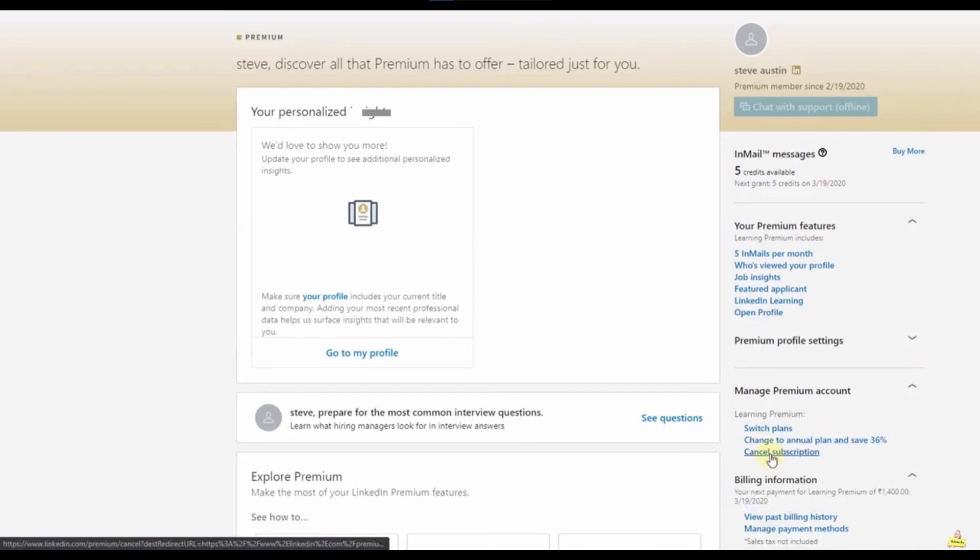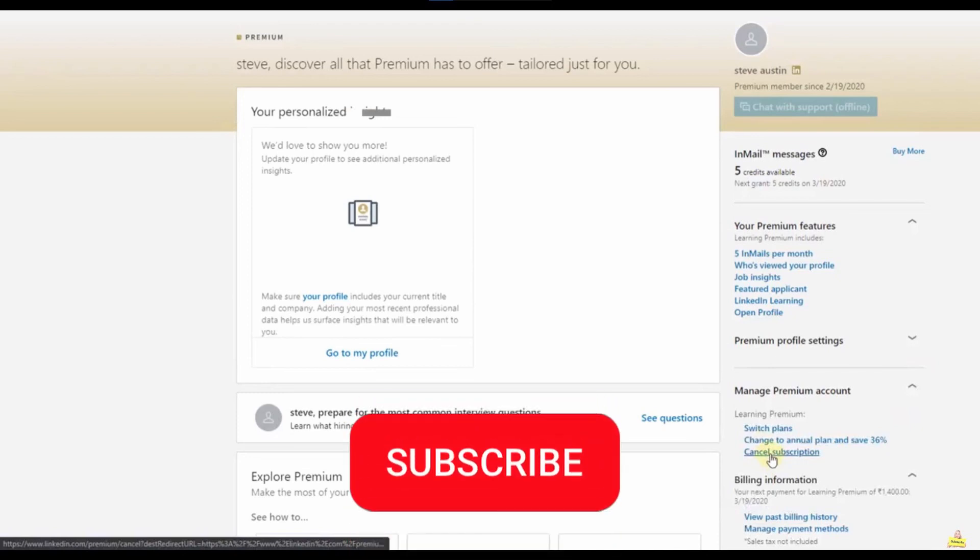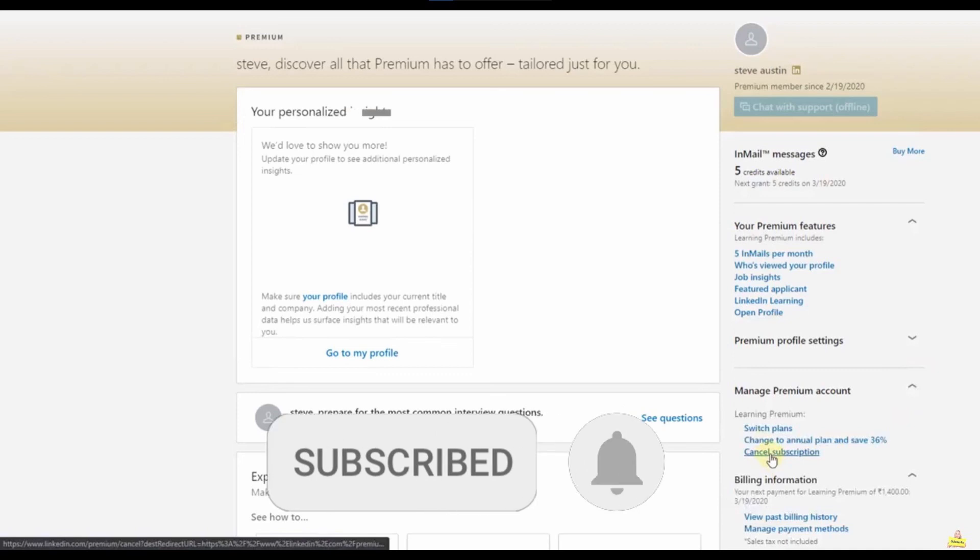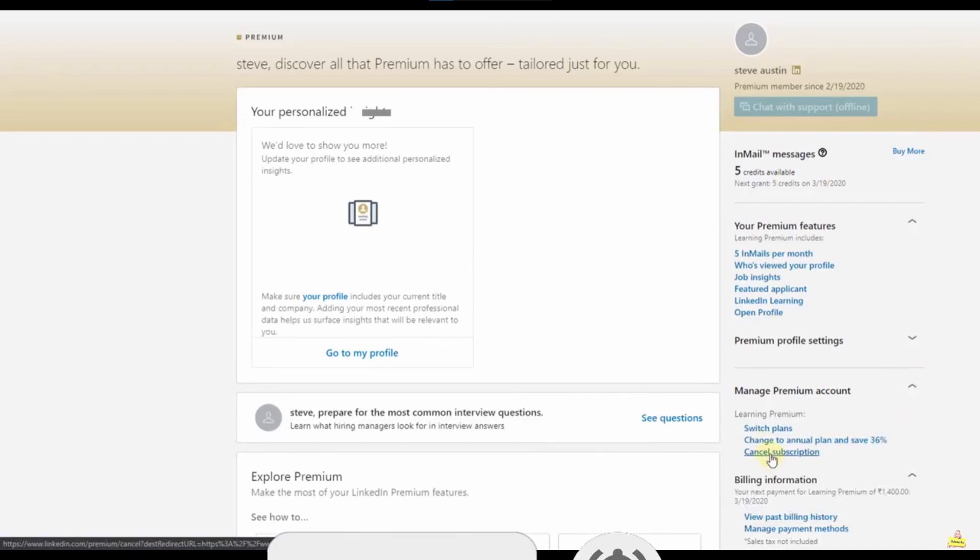So I hope I can help you to cancel your LinkedIn Learning subscription. If you like don't forget to subscribe to our channel and hit the like button. See ya!